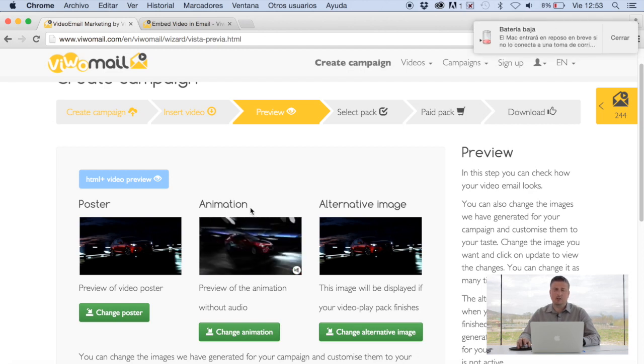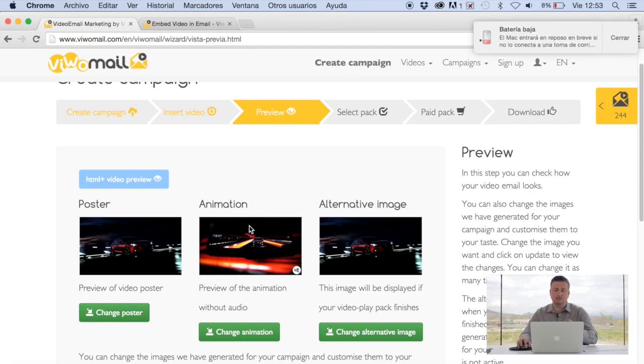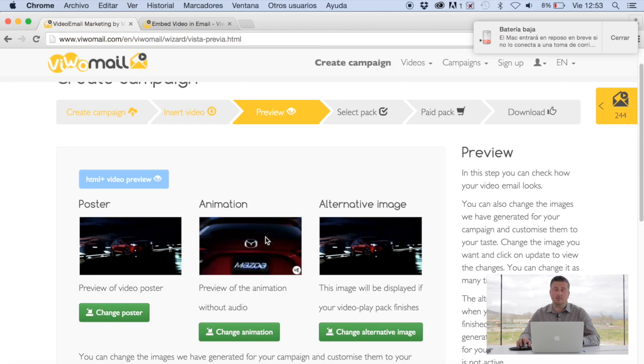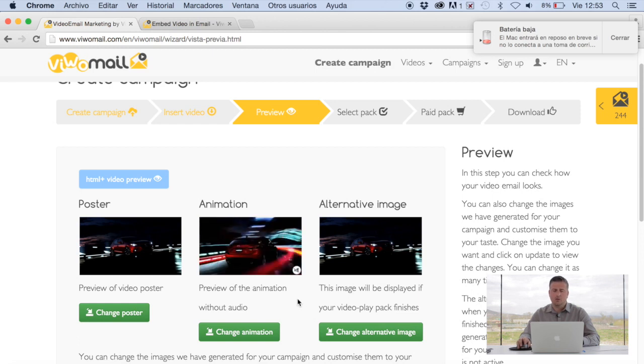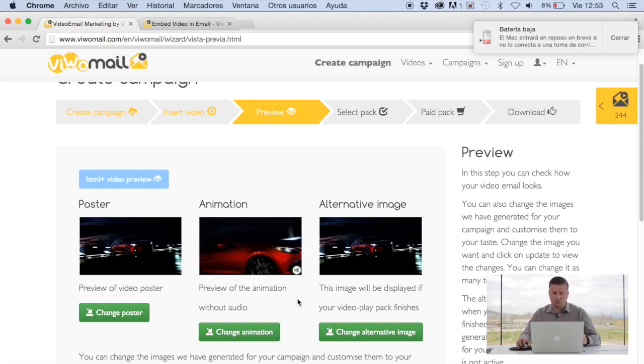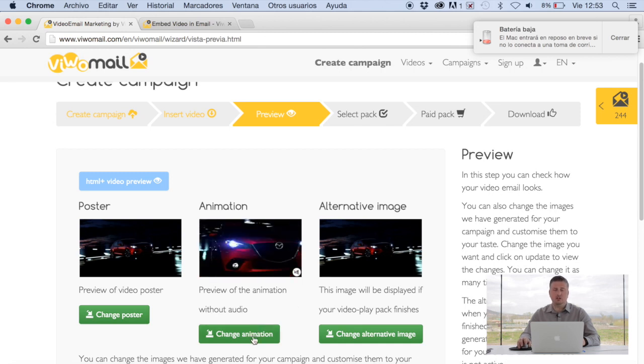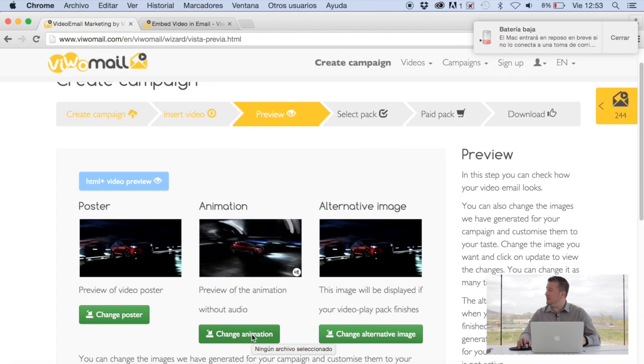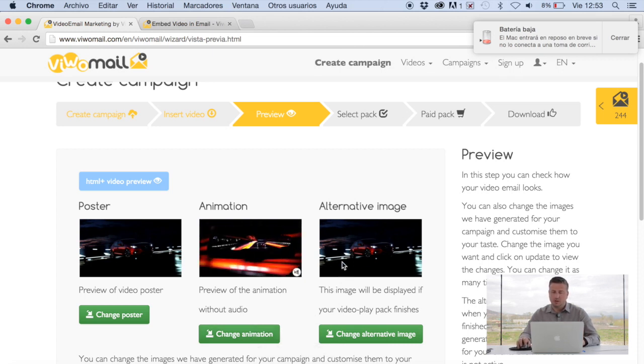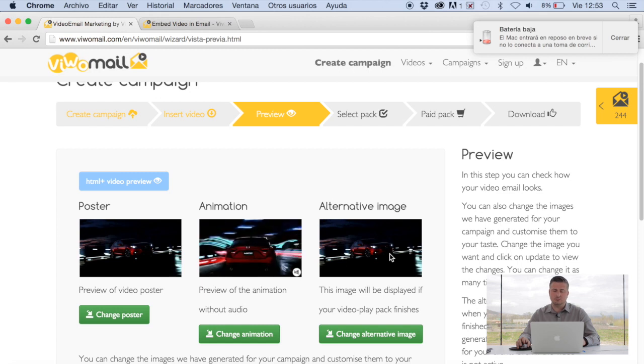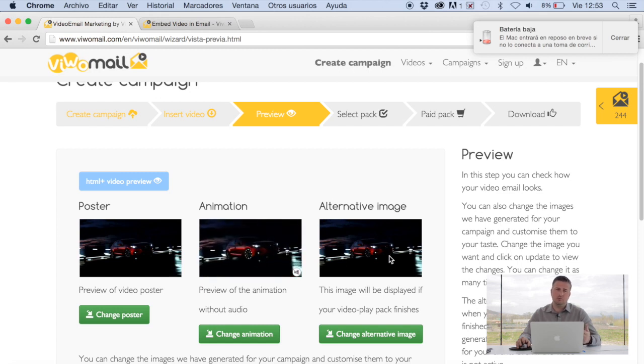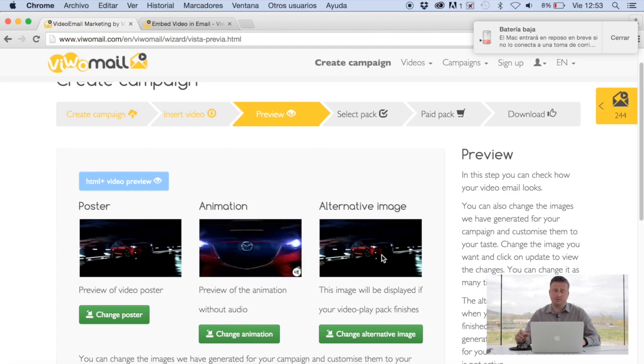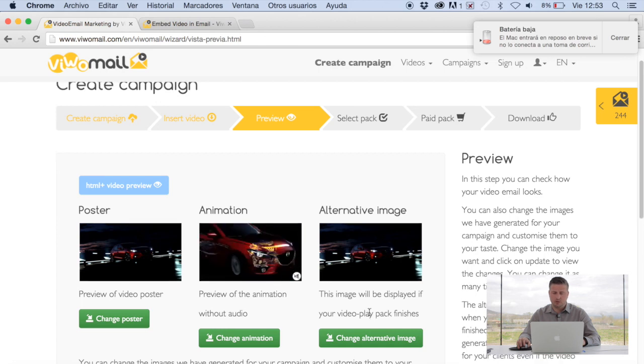The second option is the animation option. What this is, is the GIF version of the video. What happens here, this is actually what the user will see. You also have the ability to change the animation, should you choose to. But in this case, the video is what we've already chosen. Last but not least, we've got alternative image. What this means is, once your video impression pack has ended, this will be the image that users will receive instead of the video. Again, you can also change the alternative image, should you choose to.